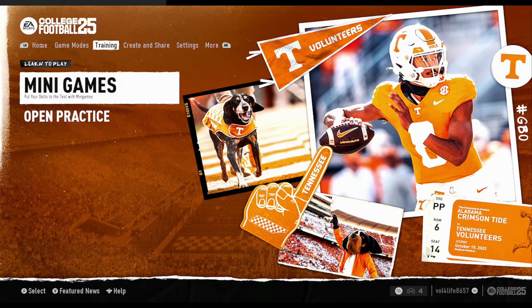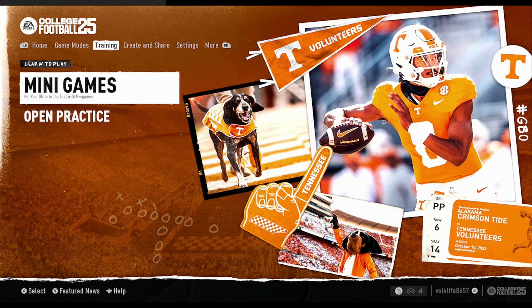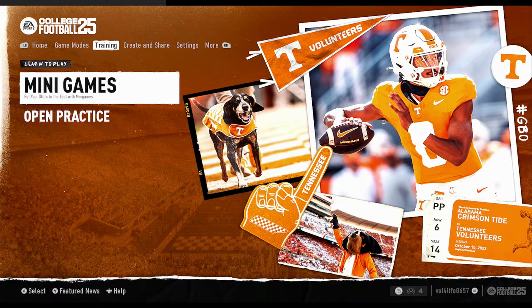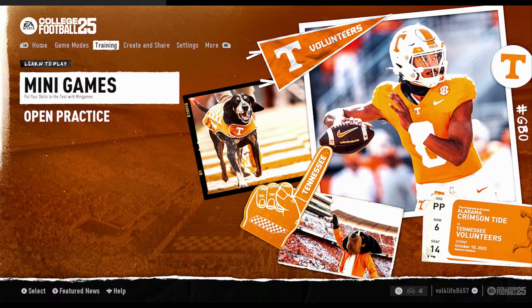This is the Training tab. We have Mini Games and Open Practice. This is where you can try out the Mini Games if you are so inclined. They have Offensive, Defensive, and Special Teams Mini Games. Let's go to the next tab.